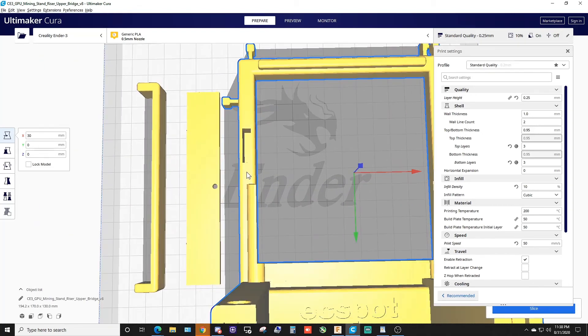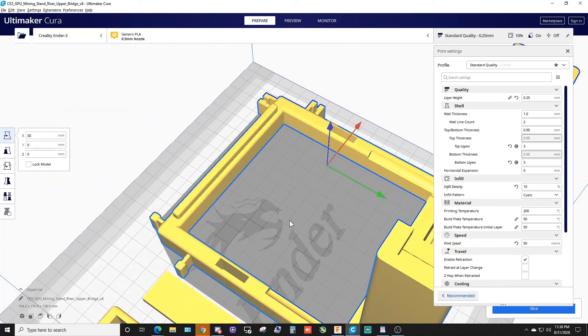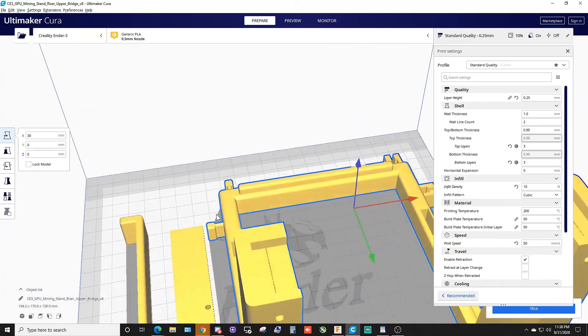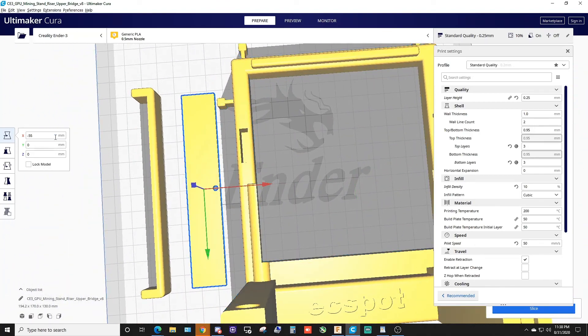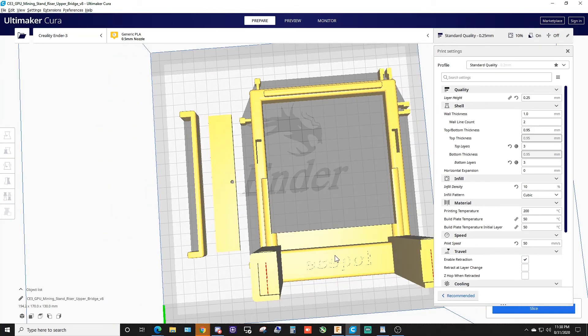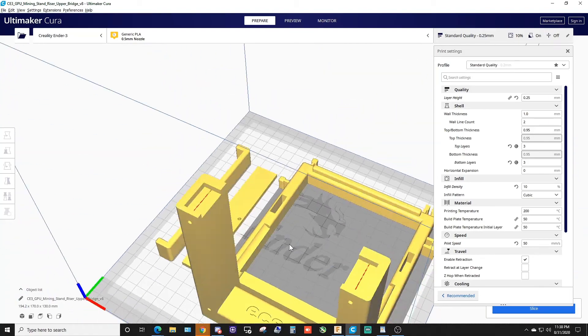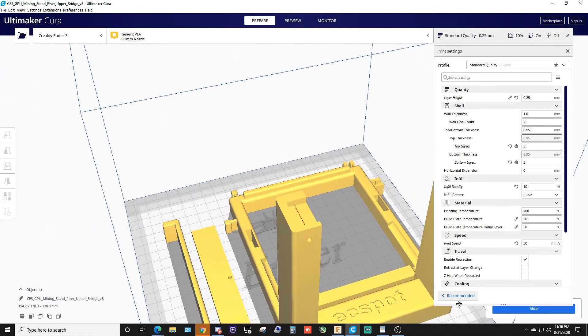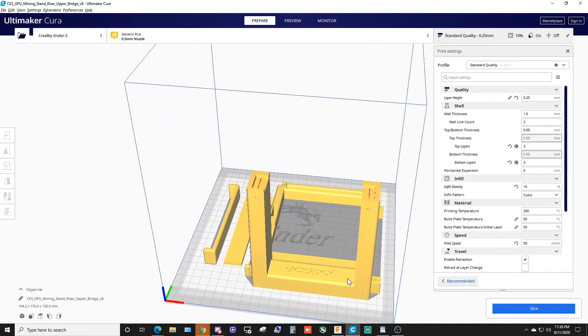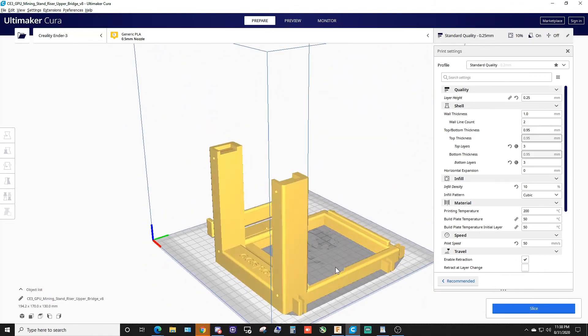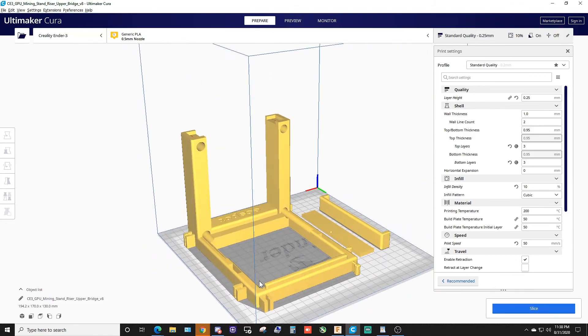Let's move this over just a smidgen. There we go. All right, that's it. That's our print. Like I said, it's really simple, really simple little print.